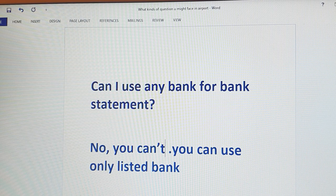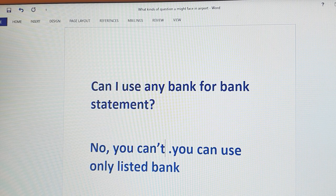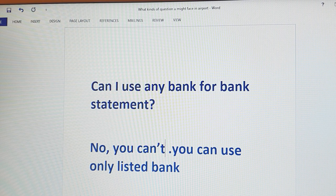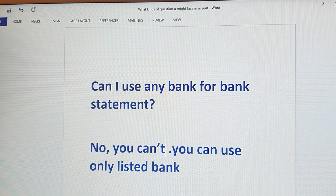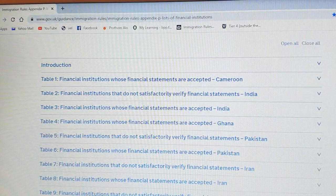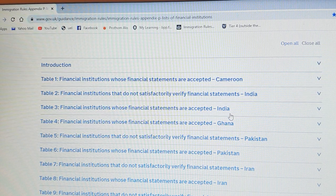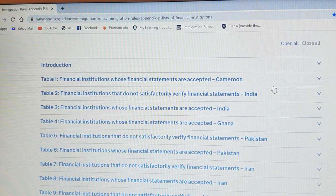The best way to check is to go to the UK government official website. You can click on the link to the website and verify which banks are listed.